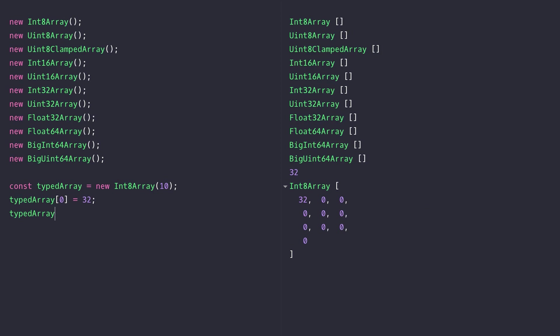For example, the int 8 array that I've created only stores values in the range of minus 128 to 127. So if I try and assign a value outside of that range, you can see in the output on the right hand side that the value that's been assigned into position 1 of the array has been adjusted to meet those binary rules.